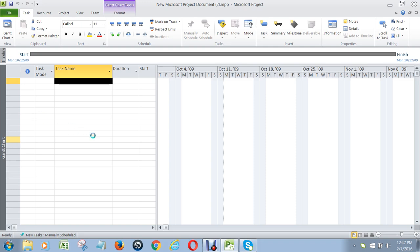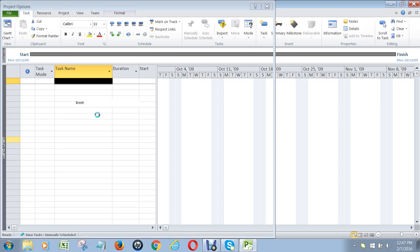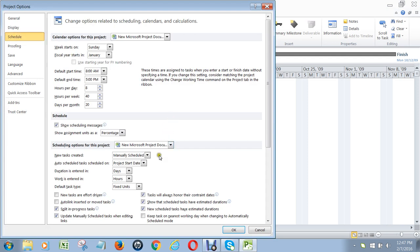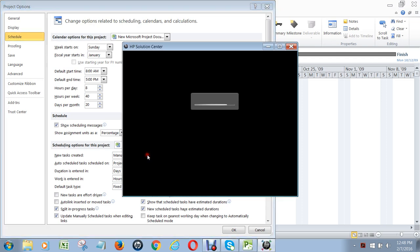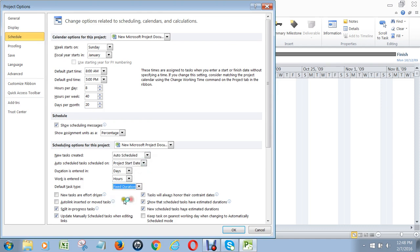Up comes a screen, and on that screen what you do is you make sure that by default all tasks in the task mode are what are called auto-scheduled. When they're auto-scheduled, what that means is that Microsoft Project will automatically set the dates that tasks start and finish without you having to enter those in yourself. So we go here to auto-scheduled to make sure that new tasks are always auto-scheduled. We also go here to make sure it says fixed duration and that this is unchecked — new tasks are effort-driven.